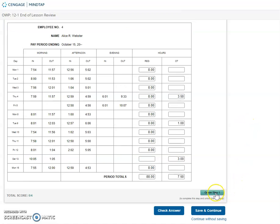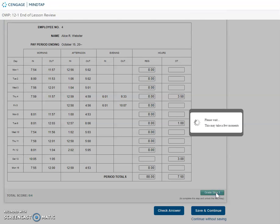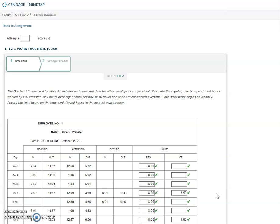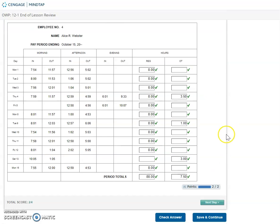I'm going to grade step one and move to the next step.